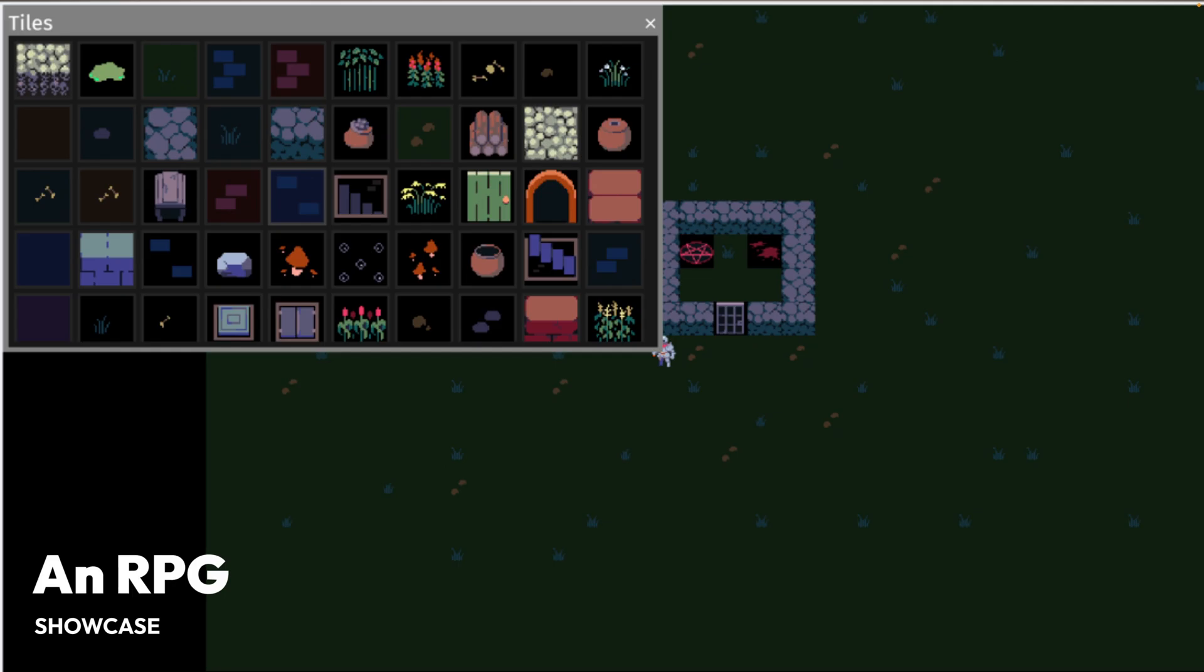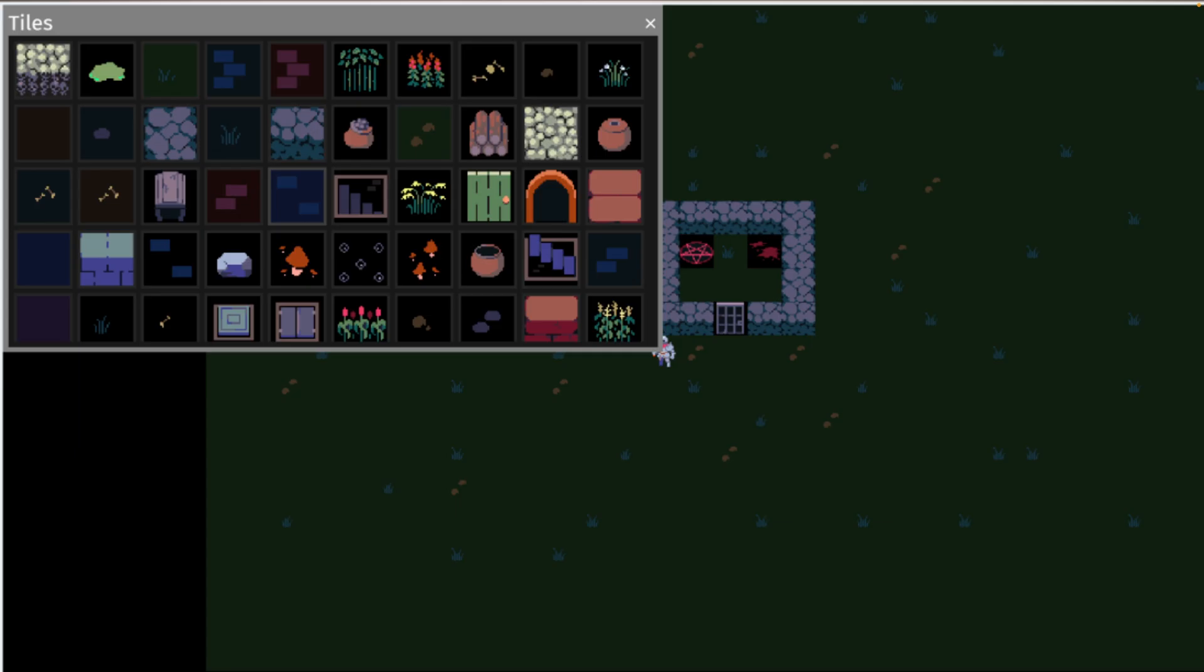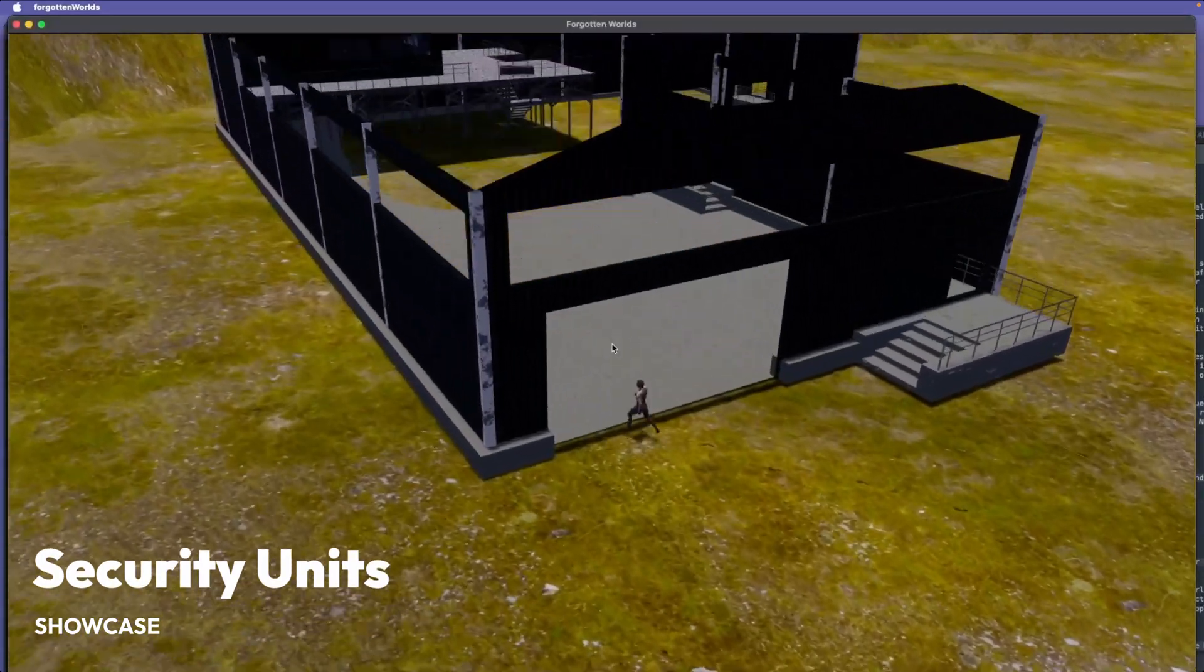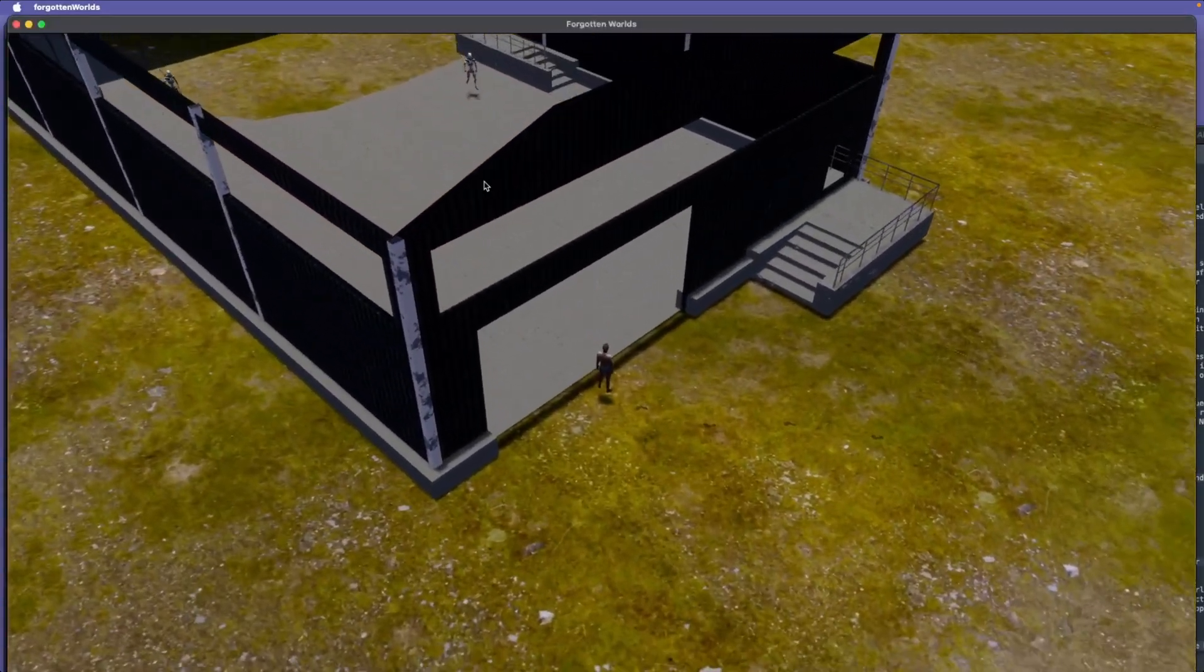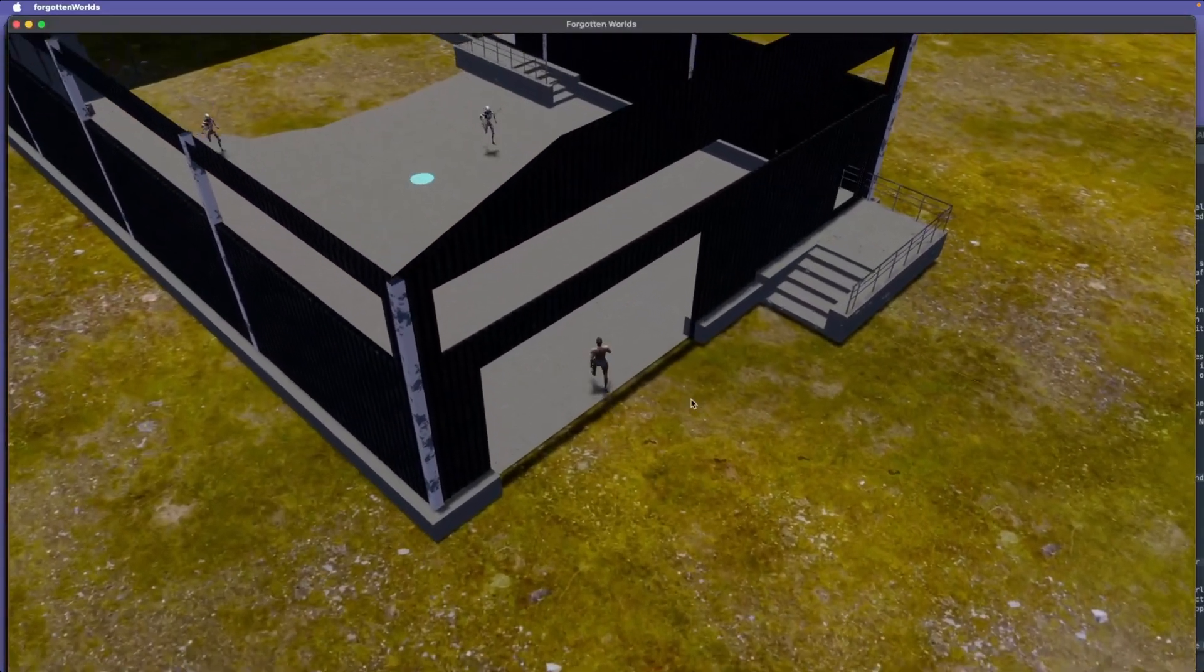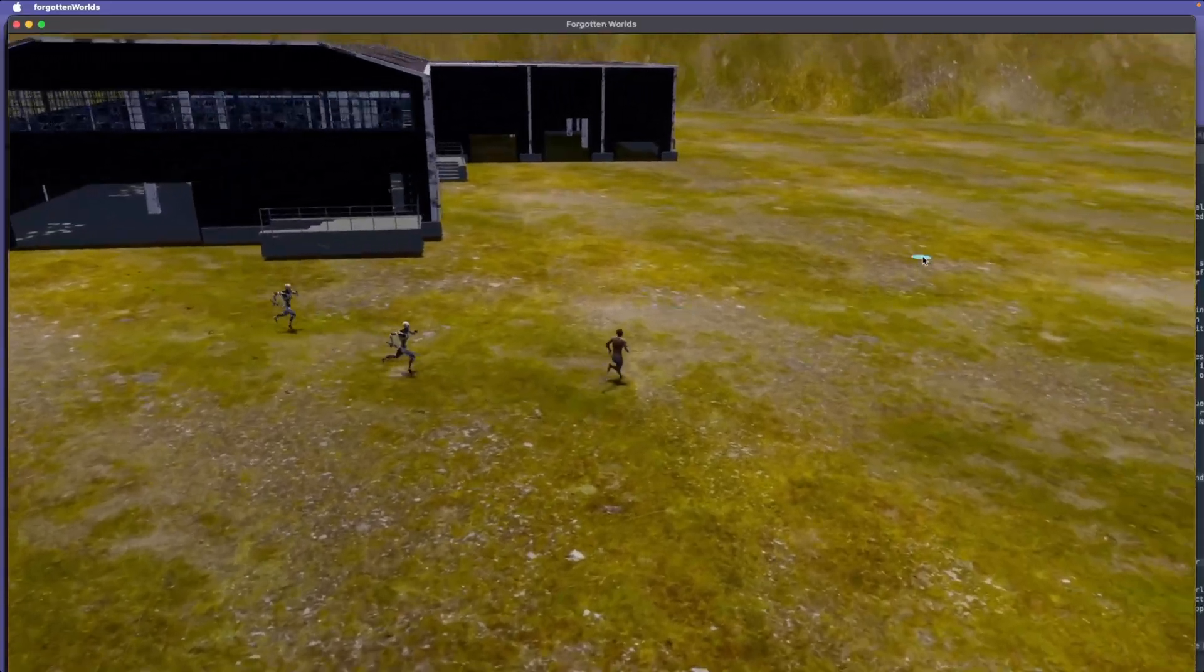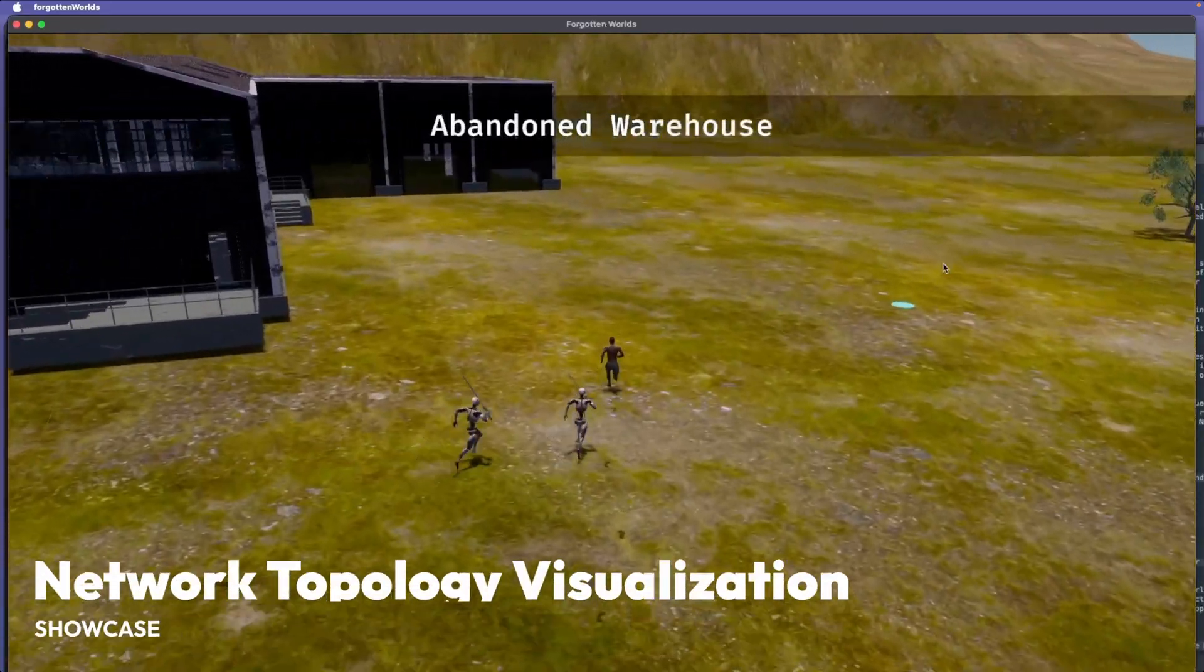And here we've got a new RPG without a name that was started on a whim. Tiles here are loaded from PNG and RON files, and then loaded into a tile viewer where they can be picked and placed. And the security units in Forgotten Worlds now chase you even faster than before, and will follow you outside as you run away.